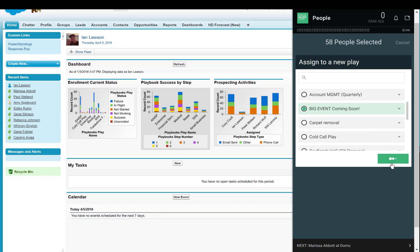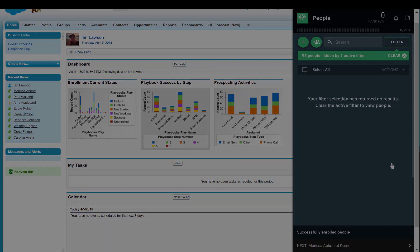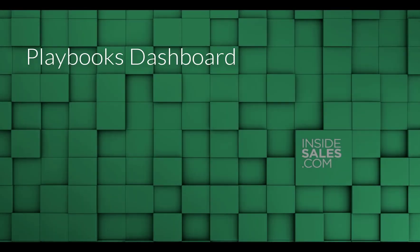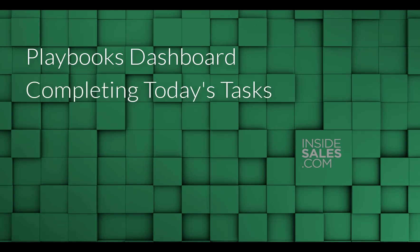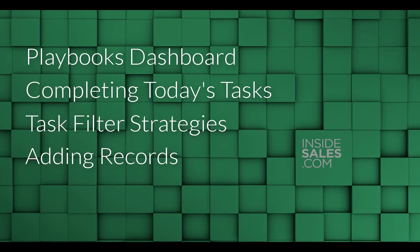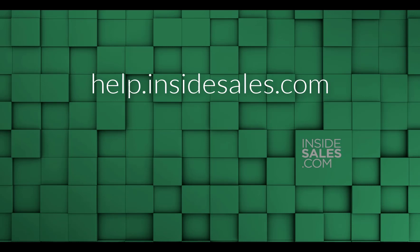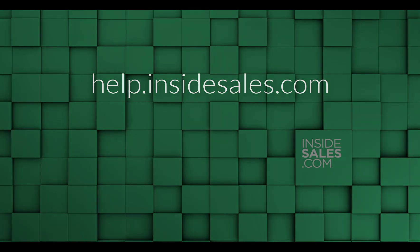And that completes my quick intro to playbooks. You've now experienced the dashboard and how to quickly and efficiently work through your open tasks. You've seen a couple of strategies to filter tasks, how to get records imported to playbooks, and finally how to create plays and assign them to records. For more videos like this and other product articles, be sure to visit help.insidesales.com